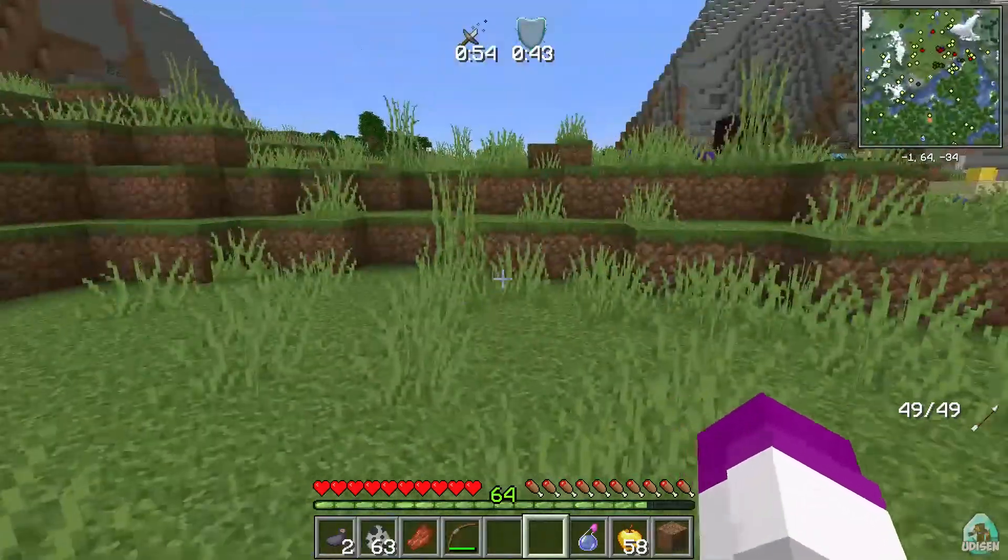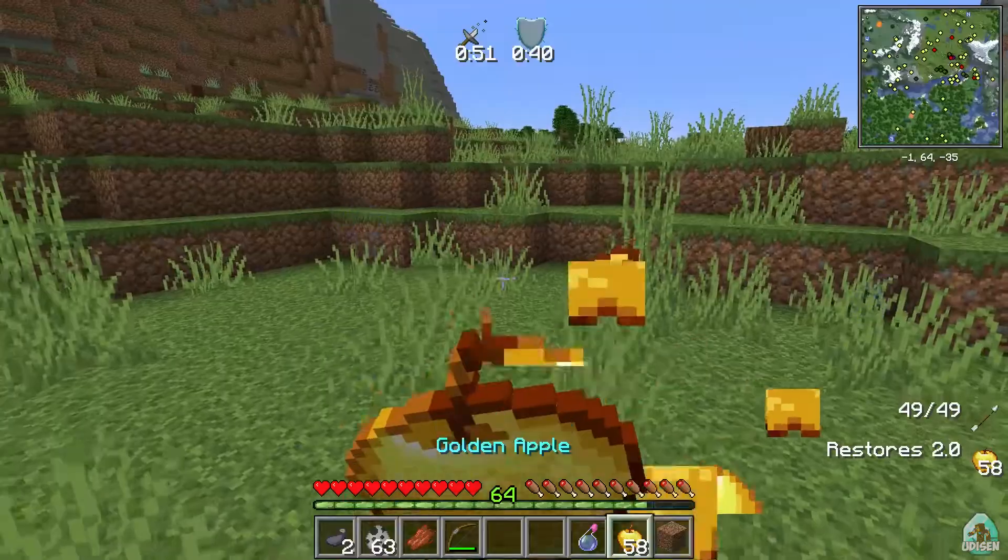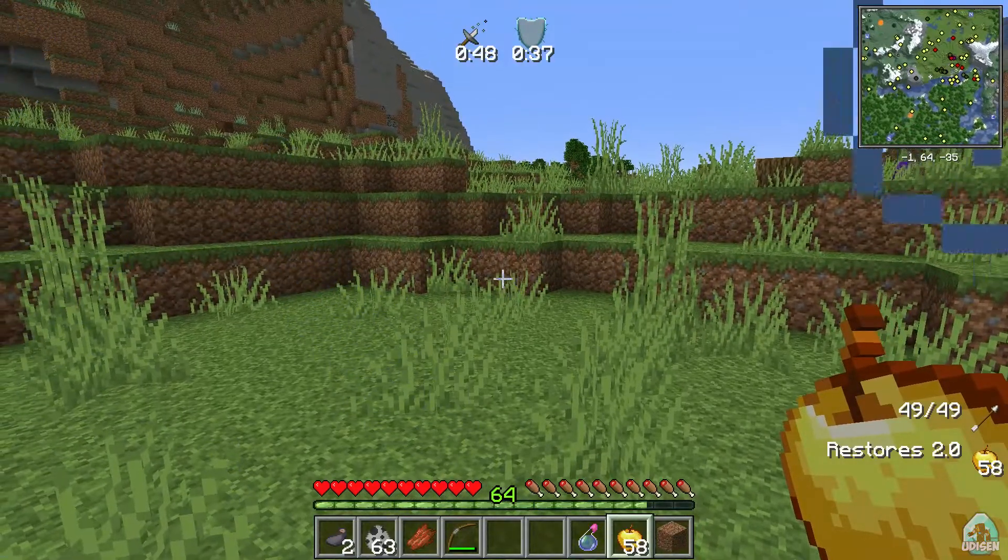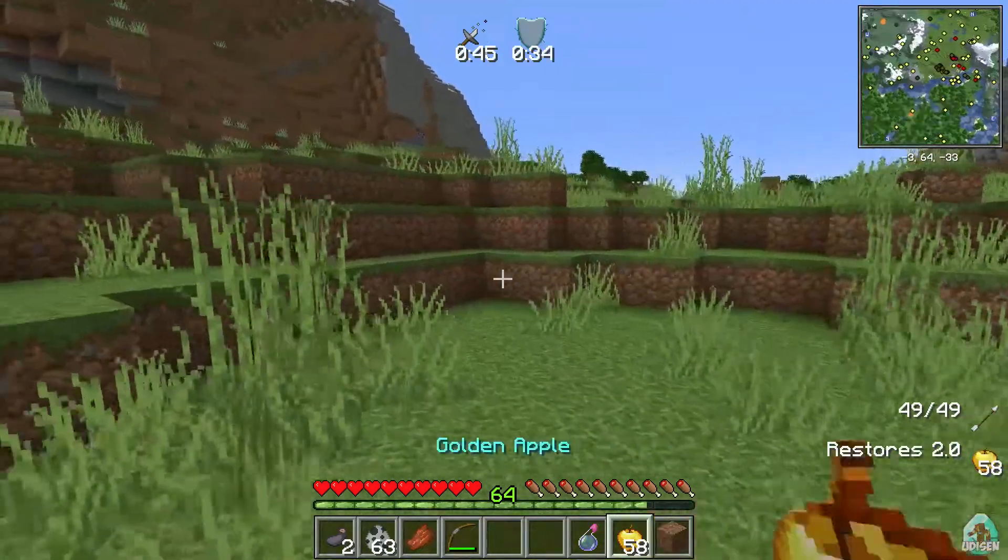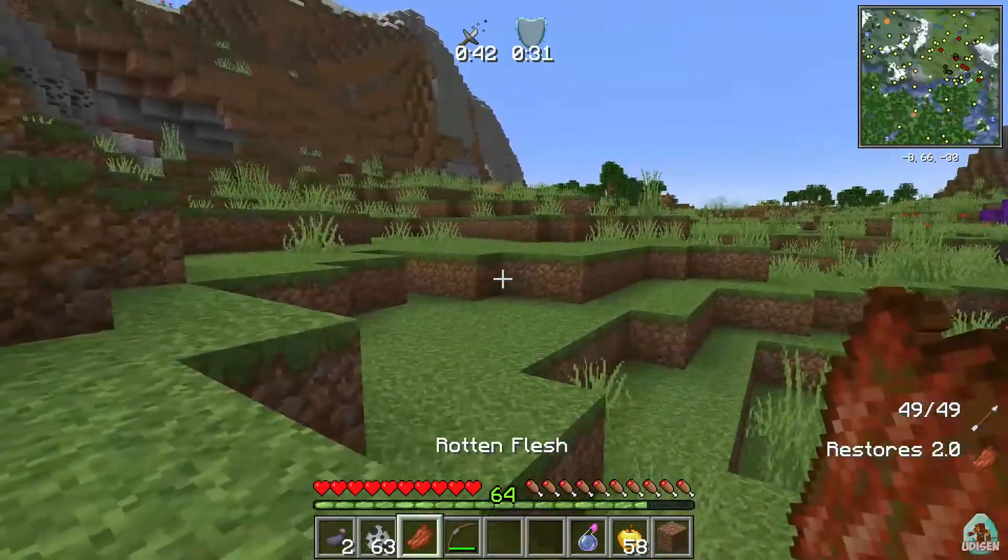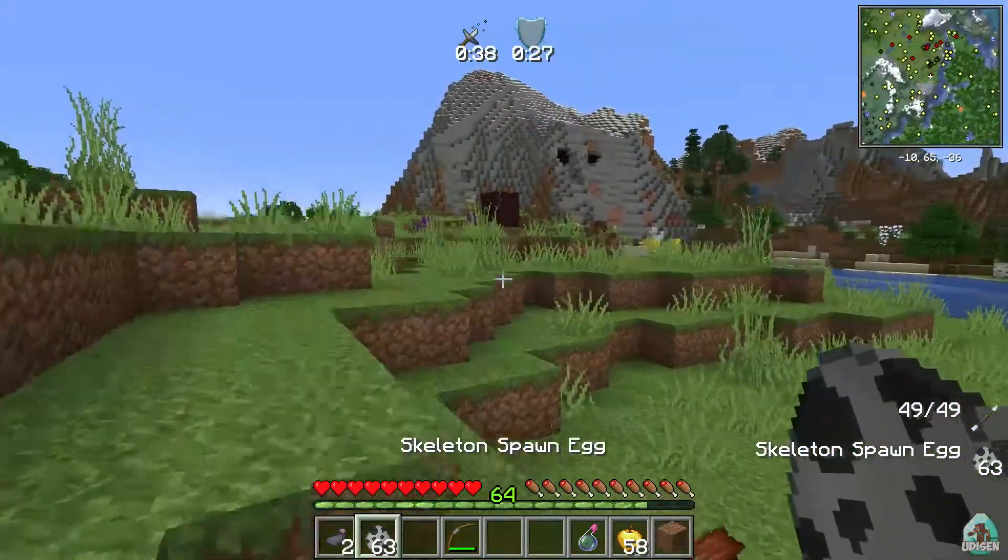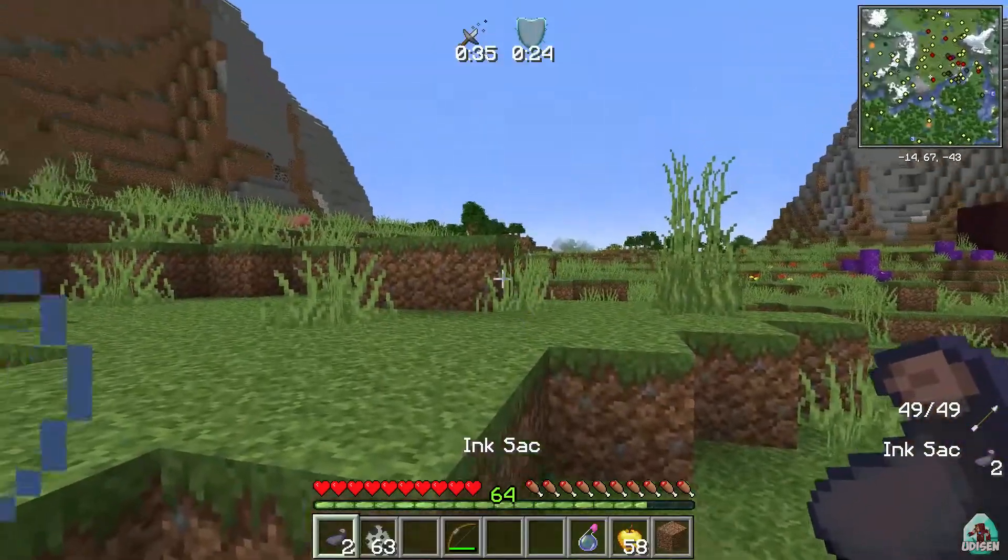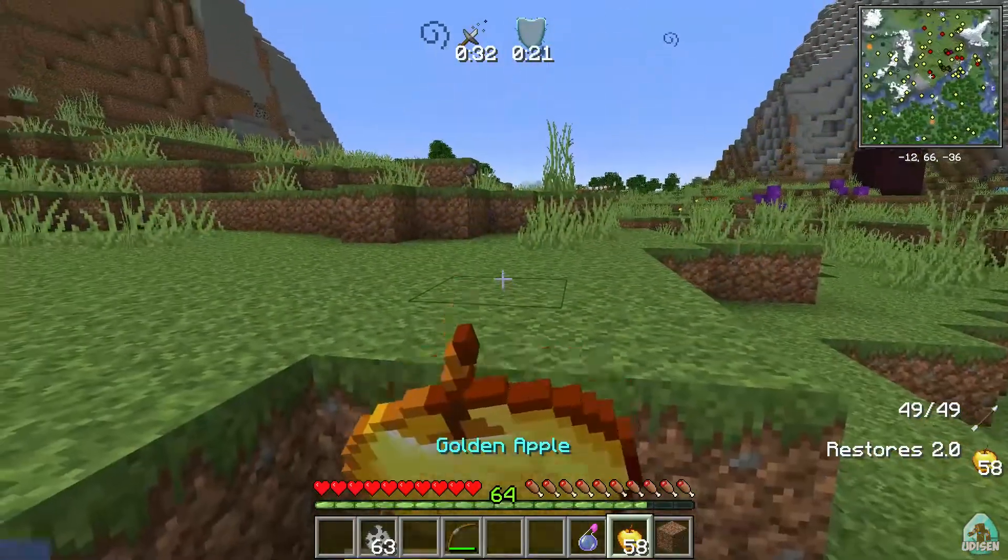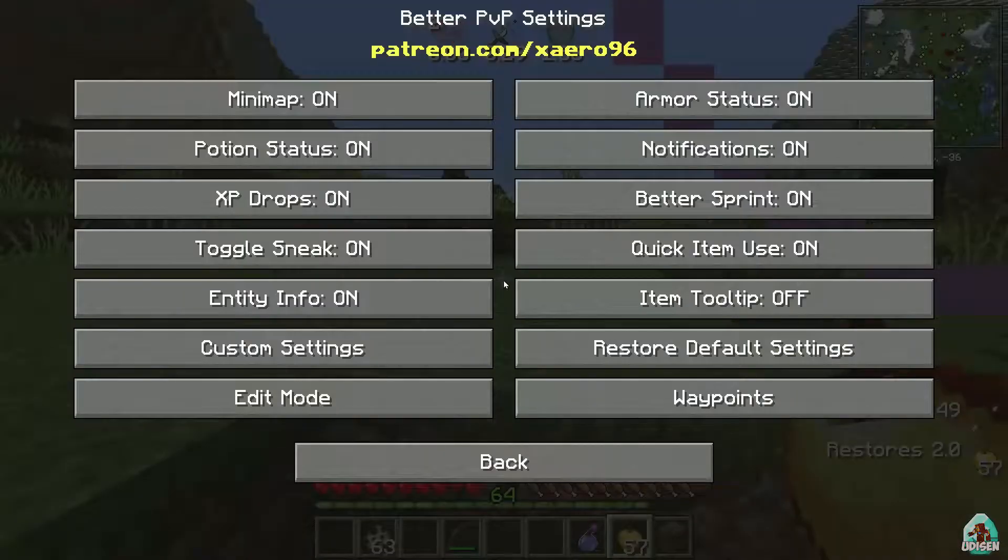Also, if I eat something, I see additional information about these items in my hand. For example, dirt restores two health. Rotten flesh restores two points. Cool. Skeleton spawn egg, ink sac, and so on. Cool, extremely cool.